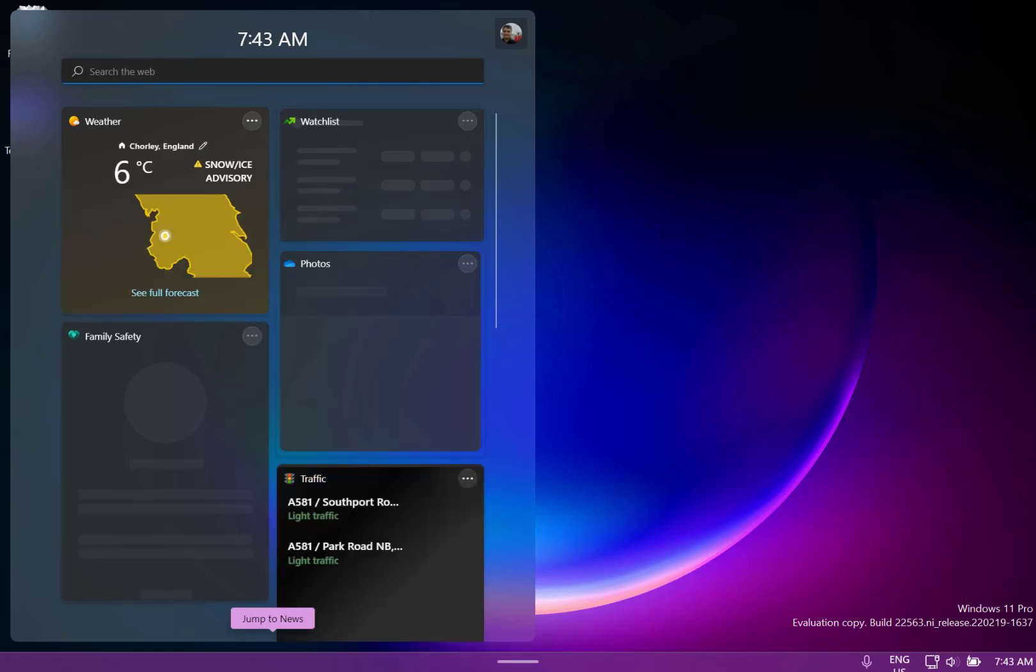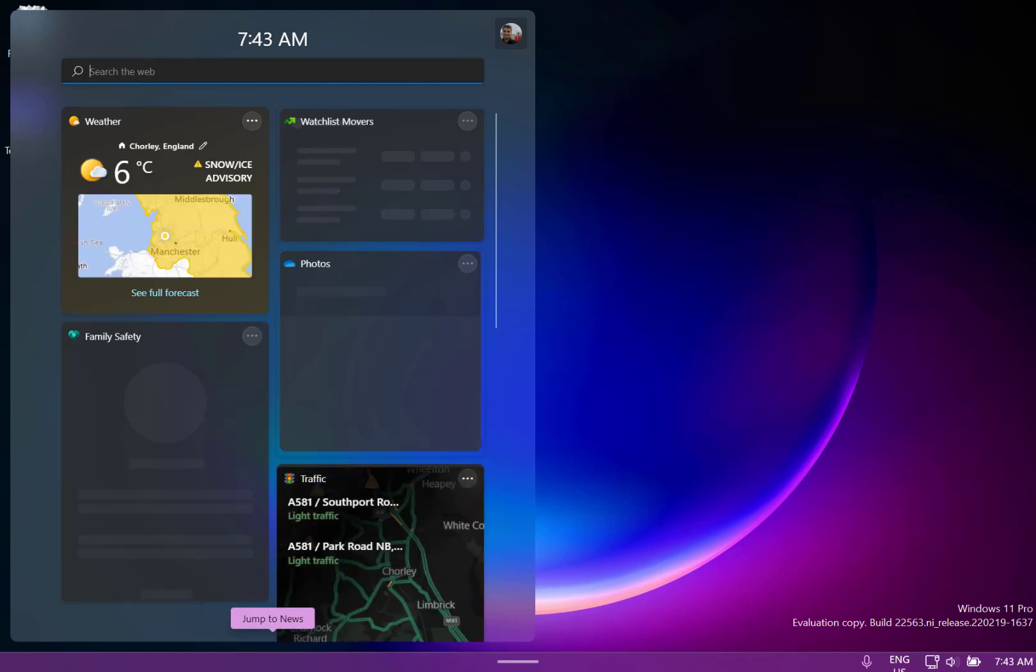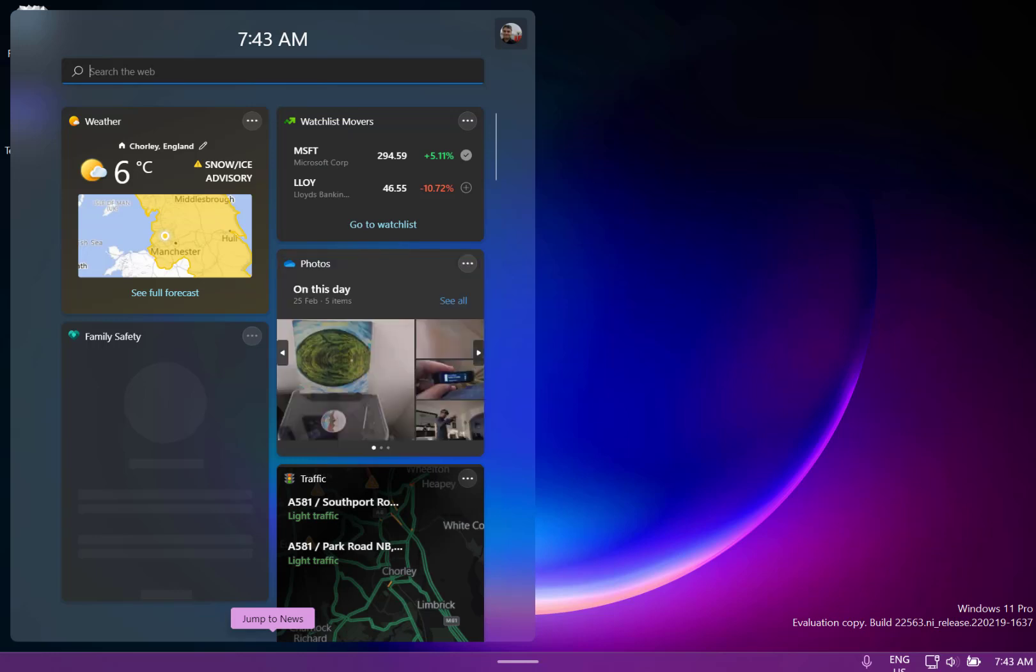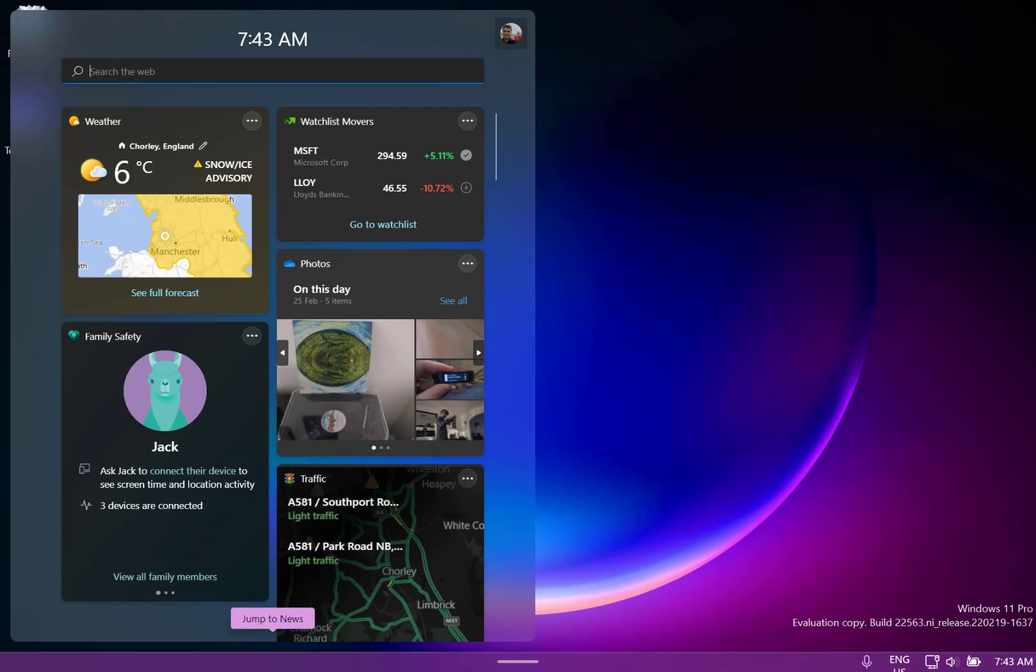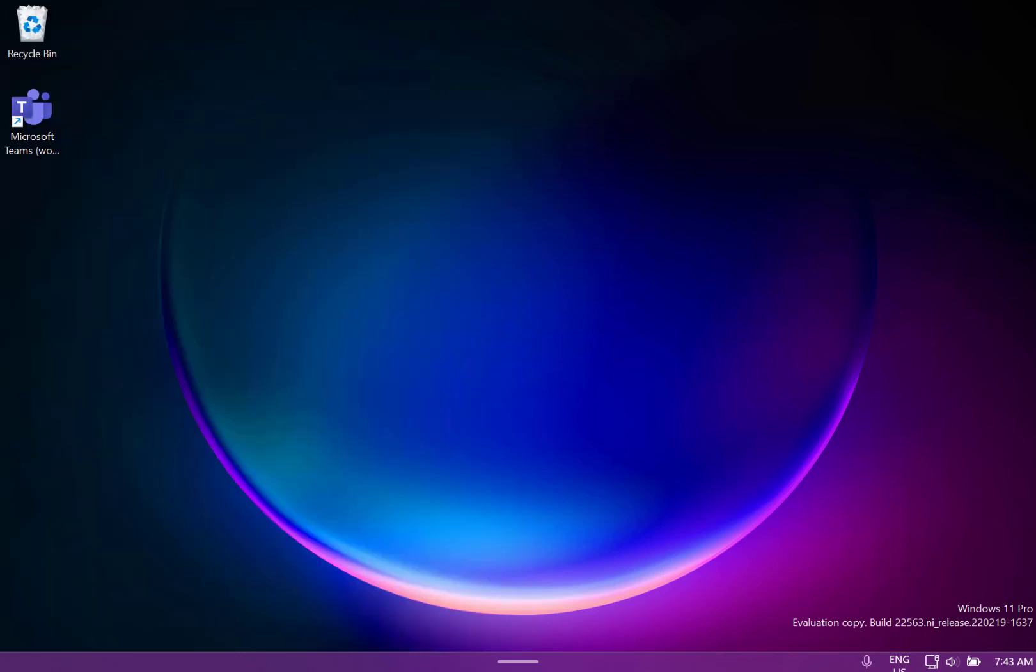They said if you've customized it already they'll leave those exactly as you are but if you haven't customized it then you'll get new widgets added in there depending on your usage. There's new group policies for Windows update notifications if you're an IT admin.